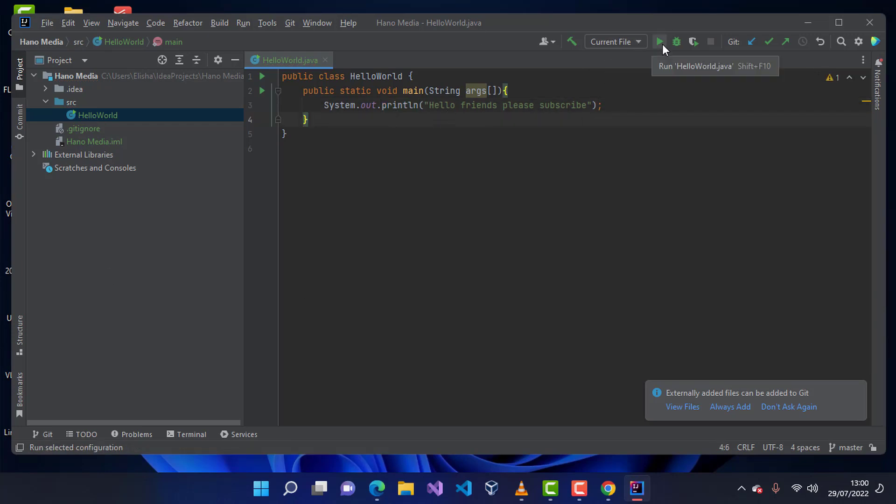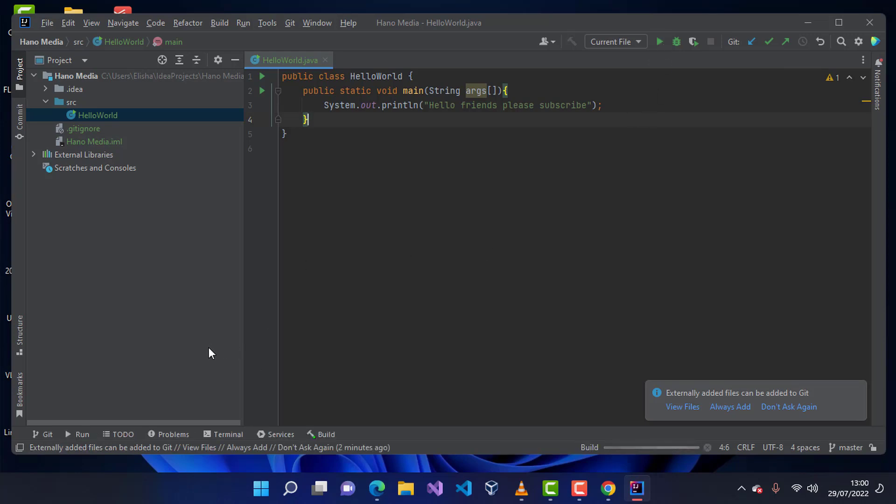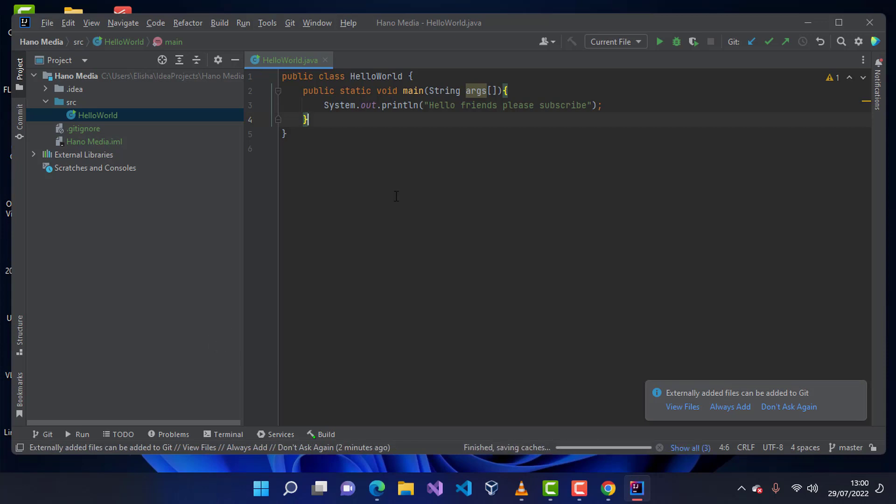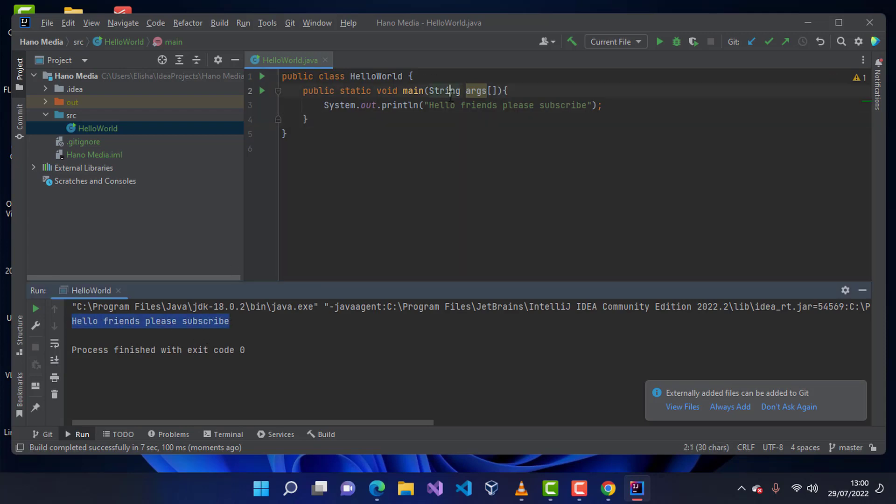I'm going to go ahead and click on start or this run button and click on here. Wait for this to run. When there is no error, you will see the results on here. Let's wait for a bit. You can see that it was able to detect this string in here and it was able to output it to the screen.